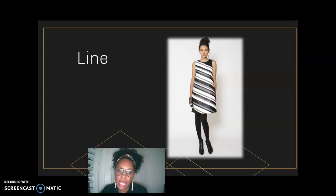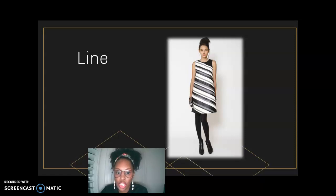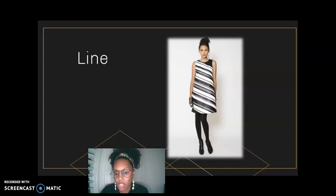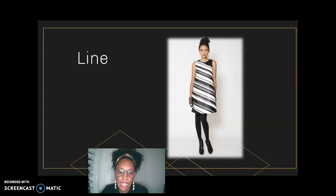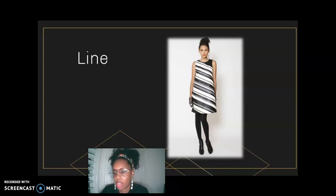Line has a stopping and a starting point, it's longer than it is wide, and when we get to shape they're really interconnected. Line is the edge of this three-dimensional form we'll talk about when we get to shape next week.